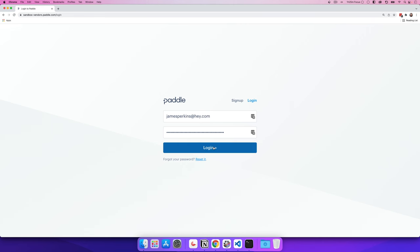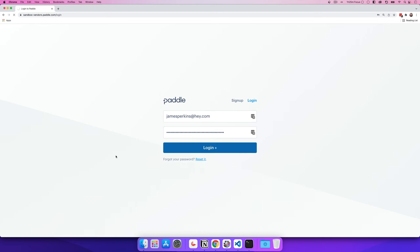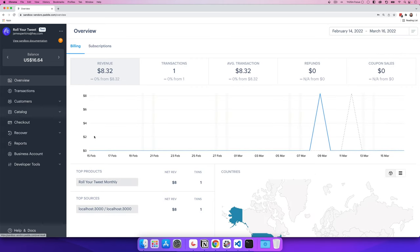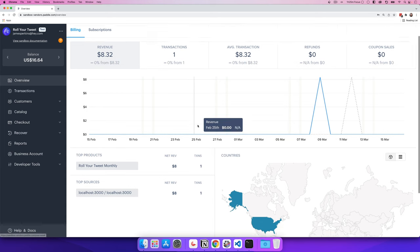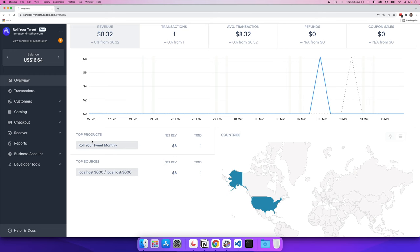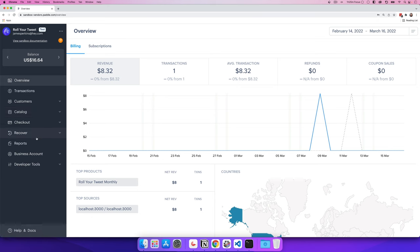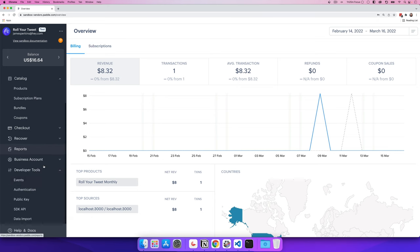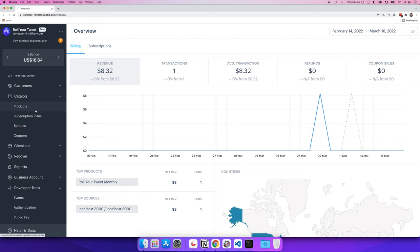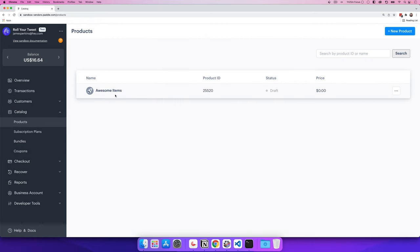I'm at the sandbox version of Paddle, found at sandbox-vendors.paddle.com, where you can sign up for a free account without going through any verifications. Once logged in you'll see the Paddle dashboard — the exact replica of production — showing your revenue, number of transactions, average amount, refunds, coupons, and top products. We only care about the catalog, developer tools, and that's really it.